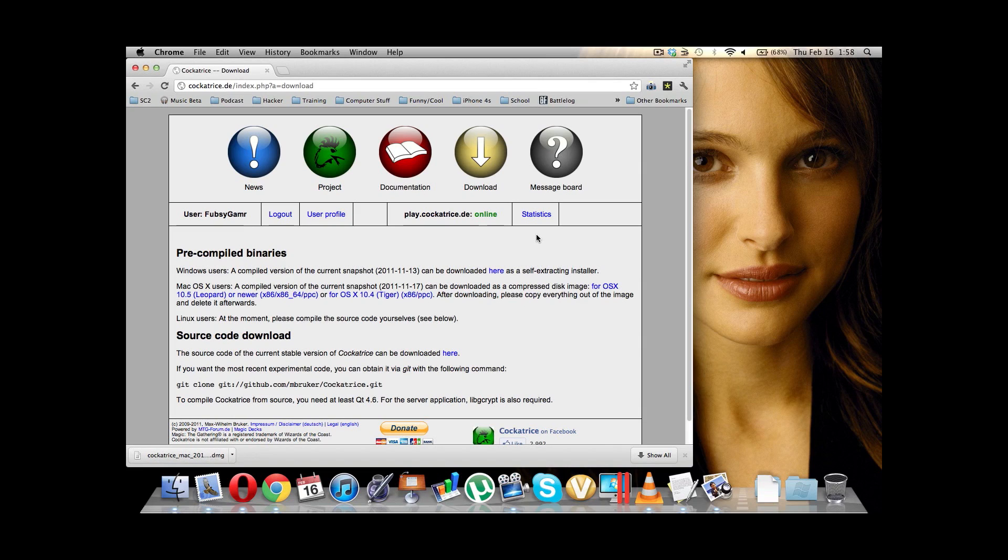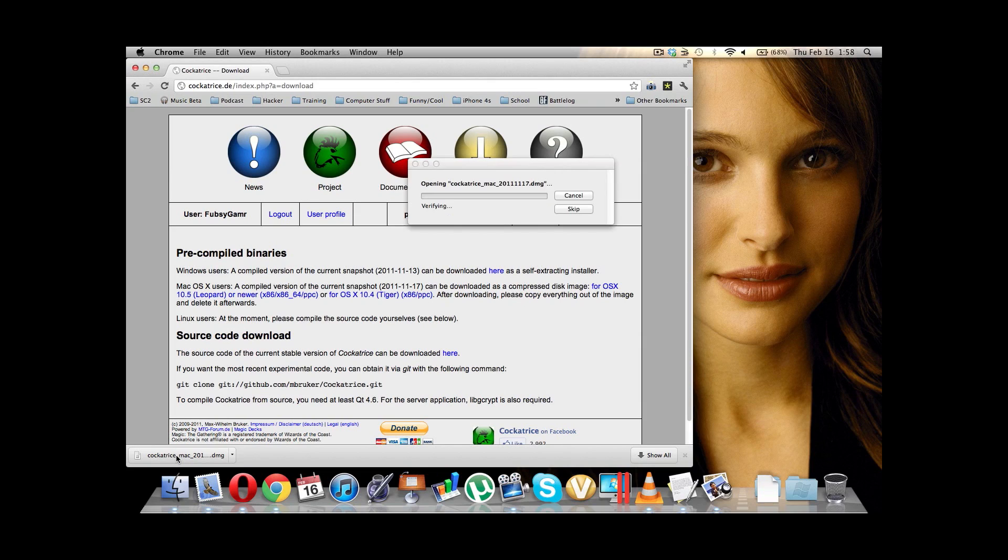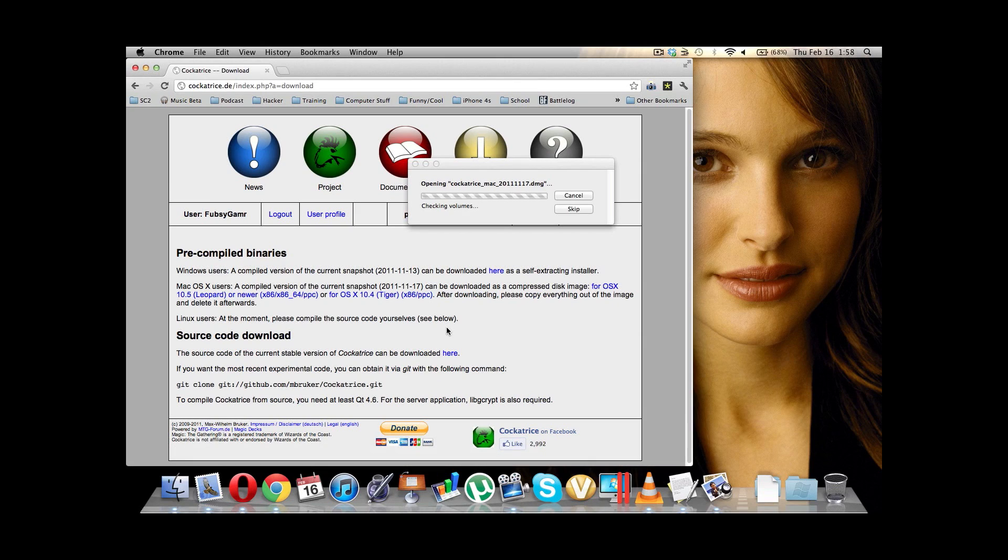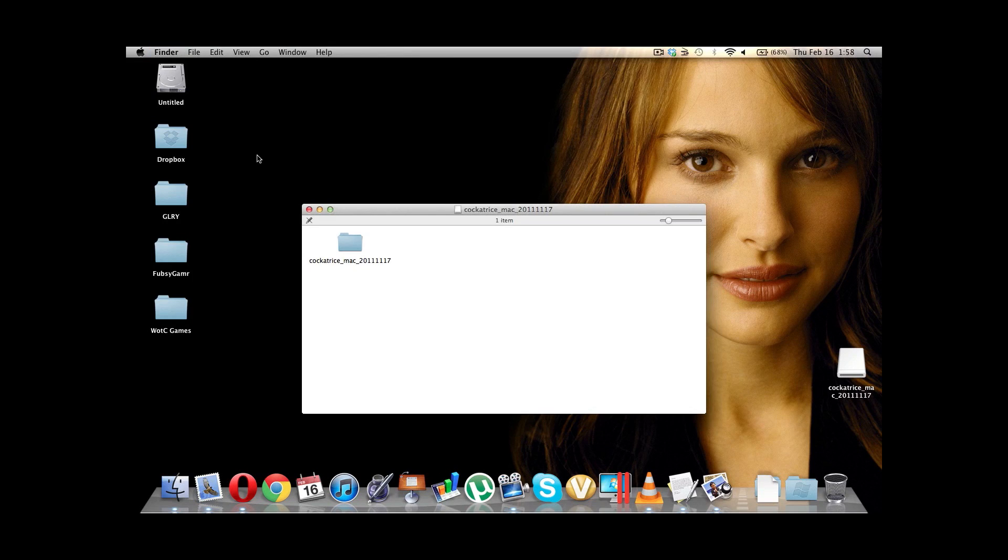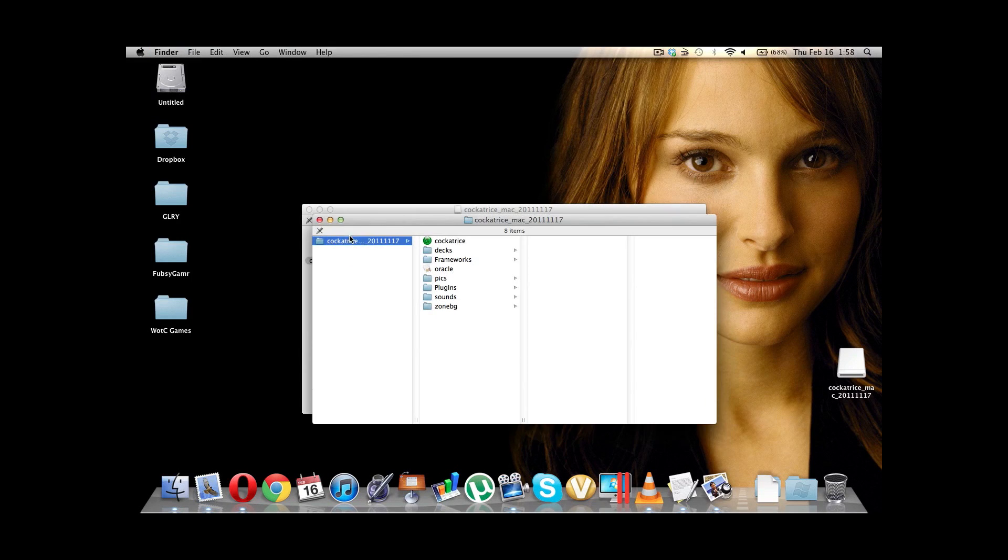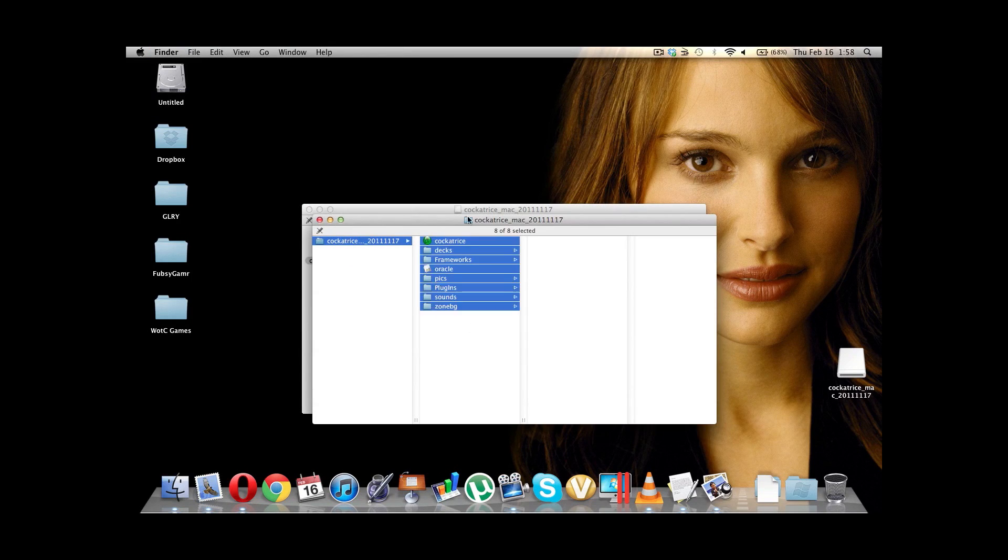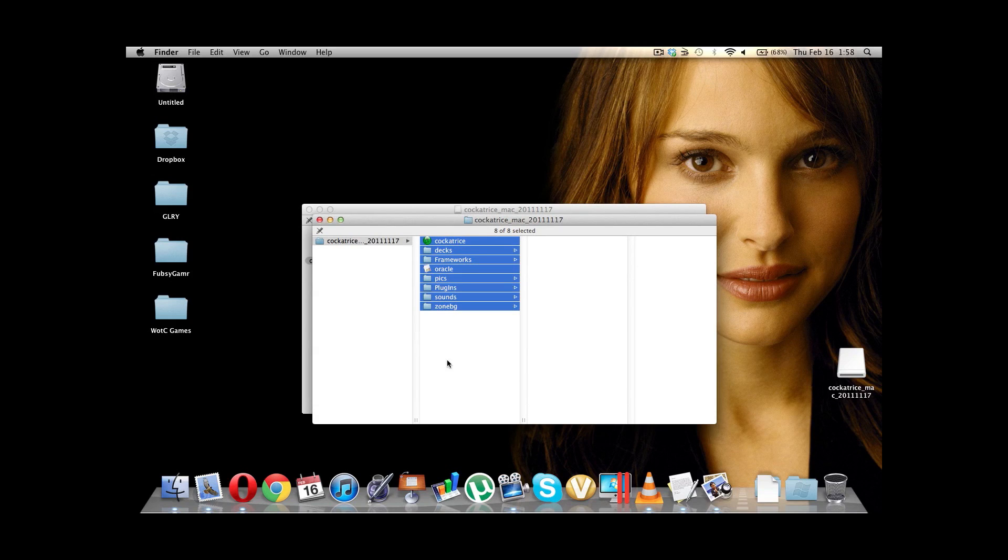Okay, and we are back. We got this downloaded. So, let's go ahead and run the disk image. Or, I guess, open the disk image, whatever you want to say. And we will go ahead and close Chrome. And here we are. So, this is CockaTrace on the Mac. We don't need to necessarily install anything like we did on the PC. We just need to move this into our Applications folder.